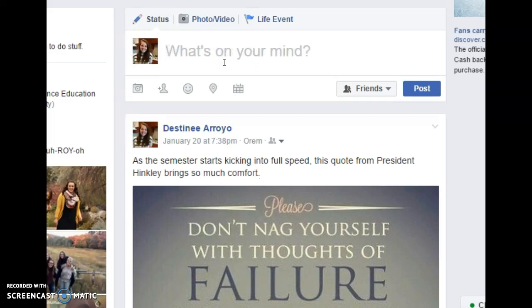I'm going to show you how to upload a status onto Facebook. You're going to want to make sure that you're in the status box on your profile page. Make sure that you're clicked on status.